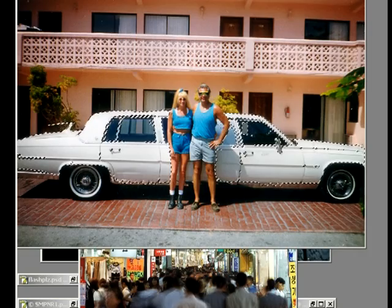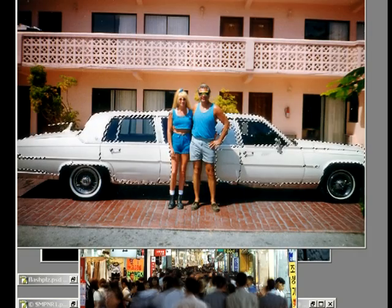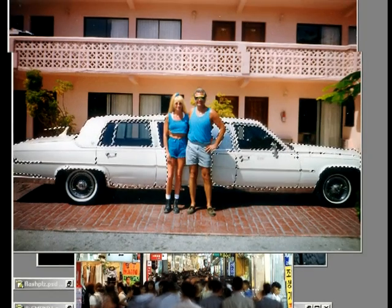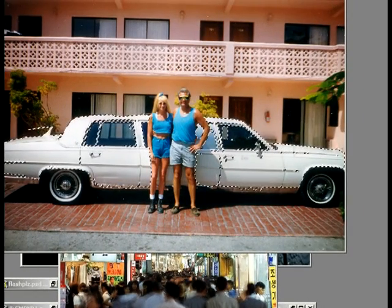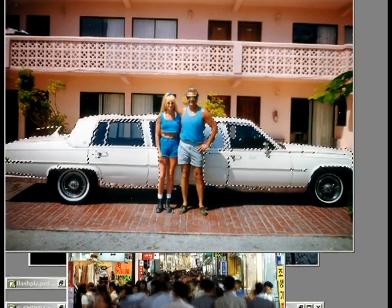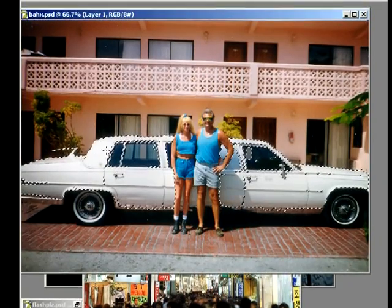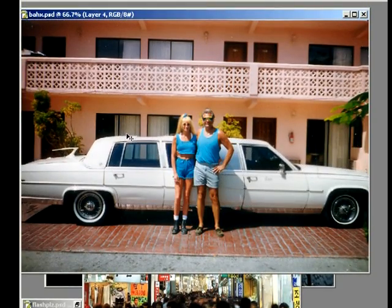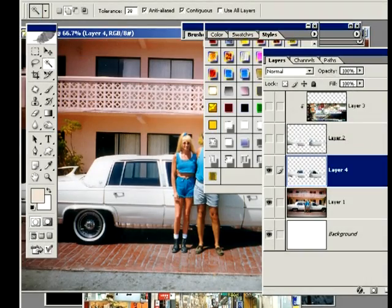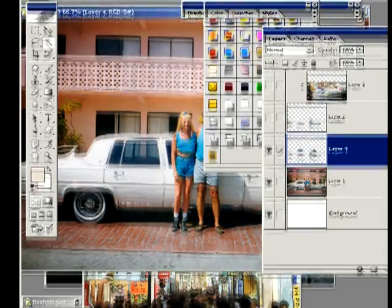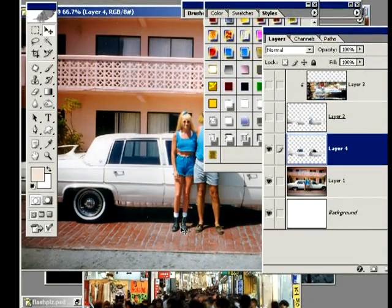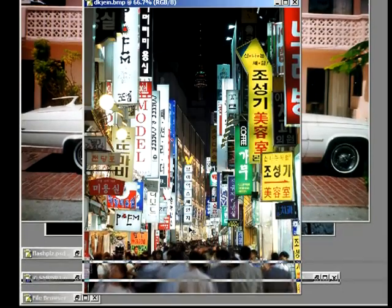And once you're done, just go ahead and you can Ctrl+J to put this on a brand new layer. And let's go ahead and drag in another image with our move tool.